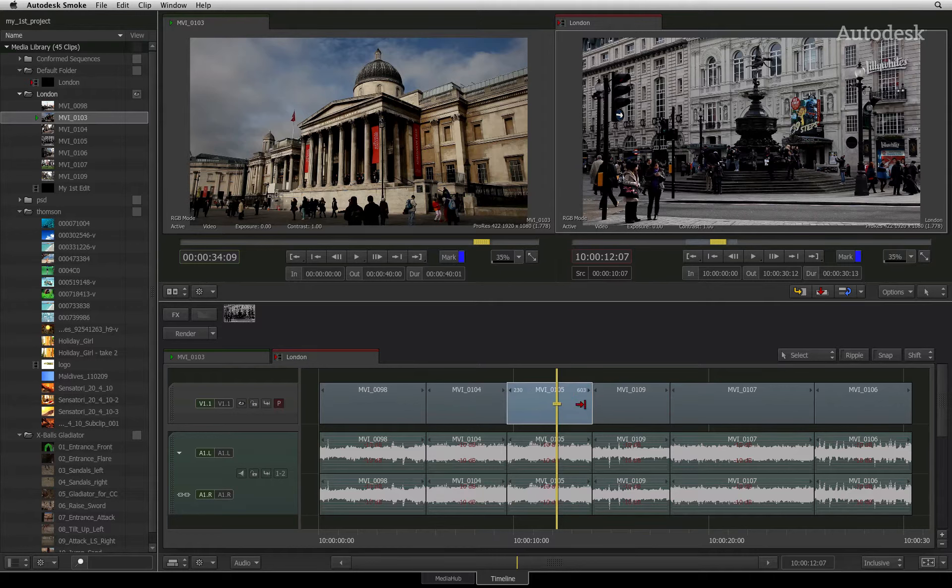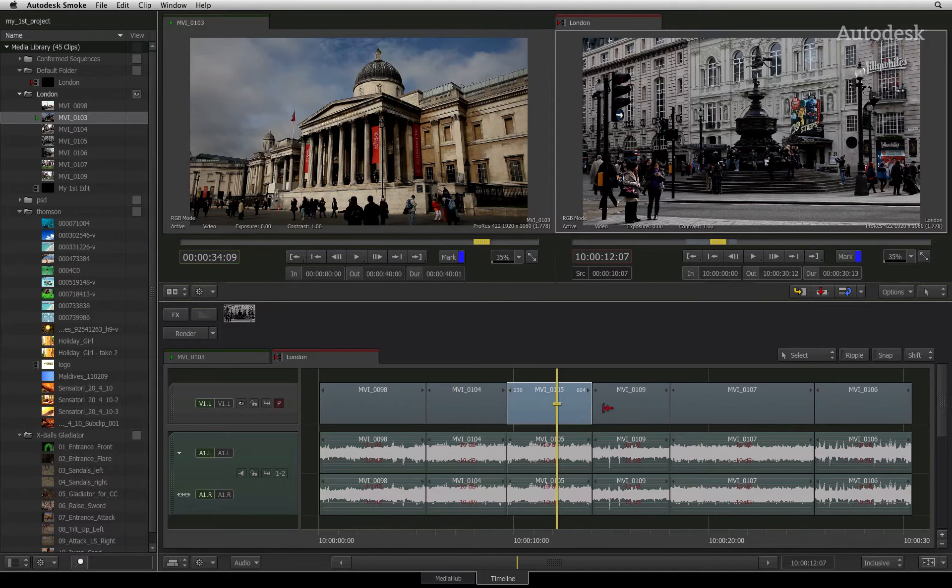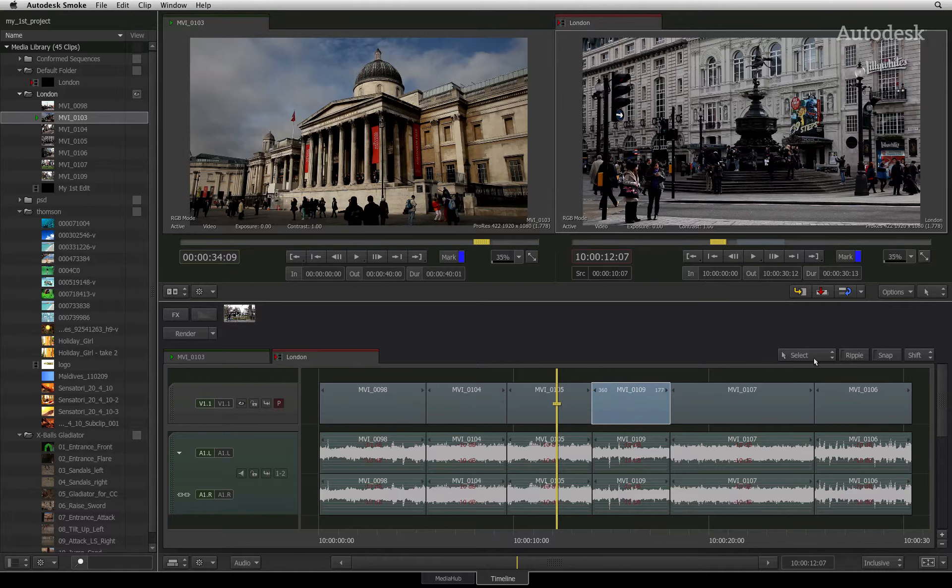This behavior will be familiar to Final Cut Pro editors who use the selection tool to edit a cut. The same applies to the head of a segment if I was trimming the head frames.